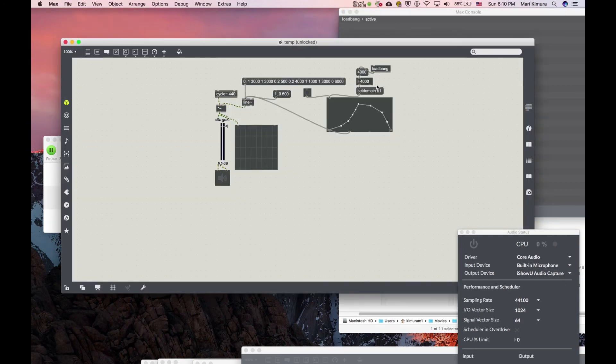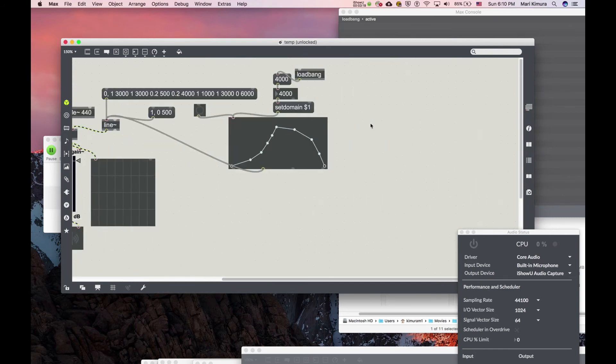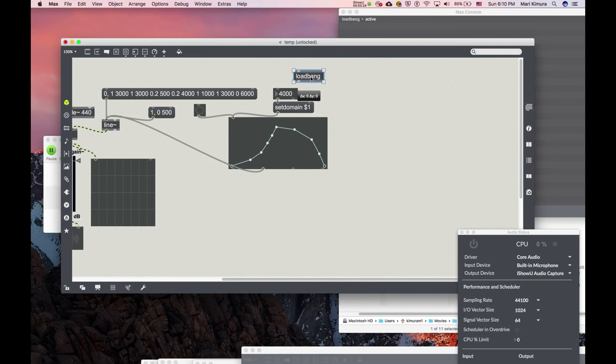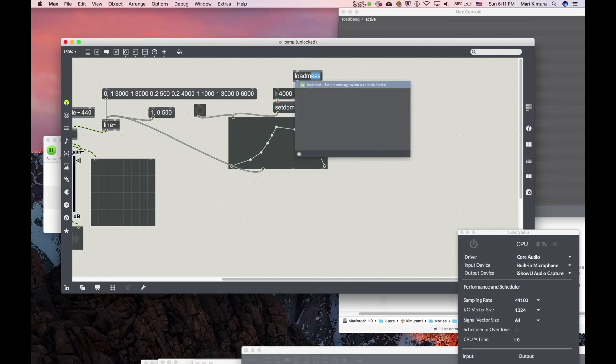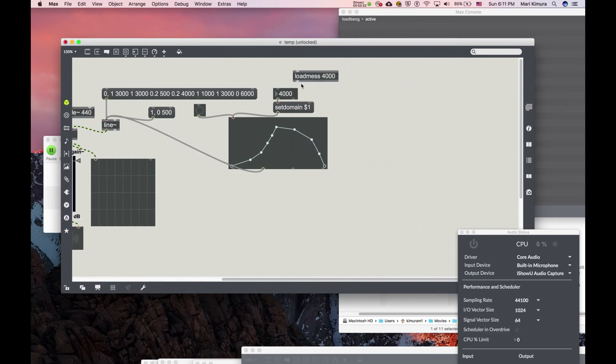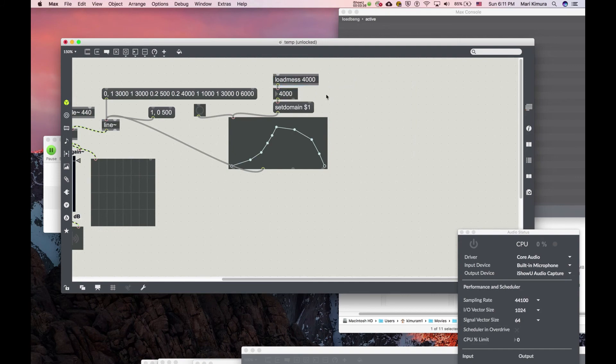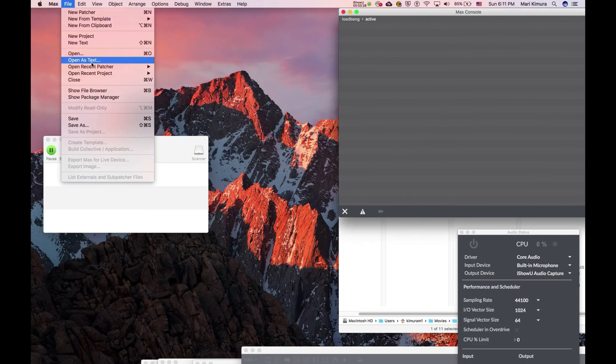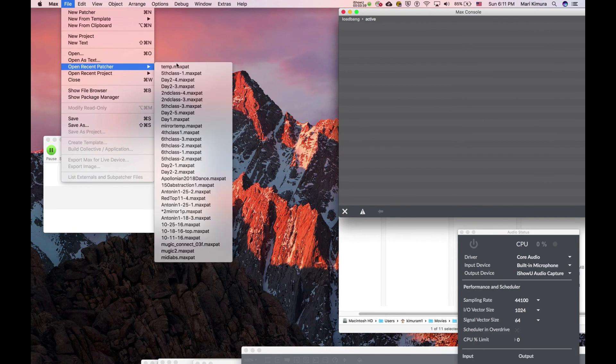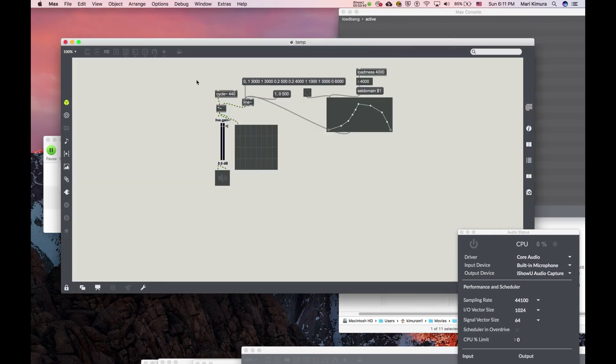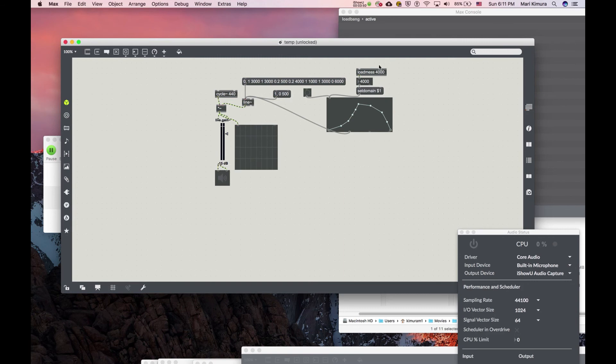More and more people use another popular way - instead of having two objects, use another object called load mess. So you can say load message 4000 and save, close, reopen, and it's there. Load message 4000. And also you can do it here. It was a little too loud, so I set it to like this much, minus 15. So you can do this.